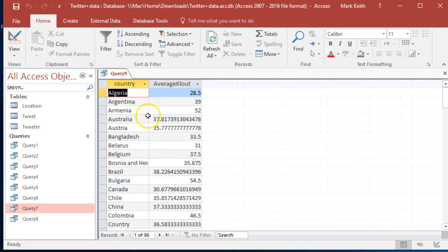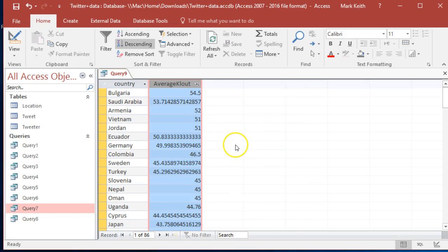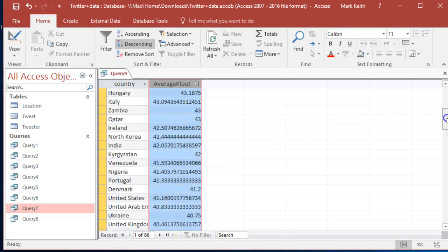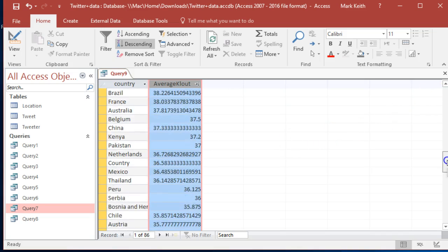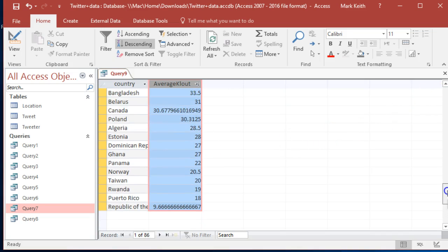Okay interesting. I want to sort this from just the smallest. So Bulgaria has the biggest cloud scores, Saudi Arabia, Armenia. My guess is US is at the very bottom only because we know.